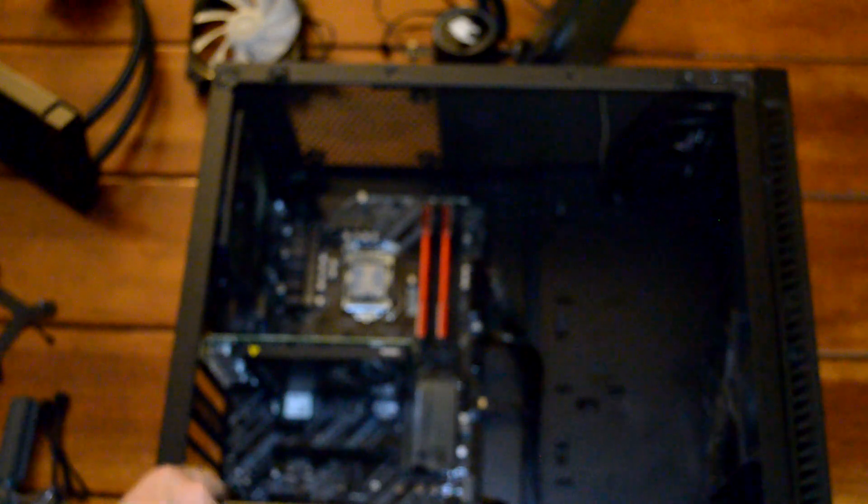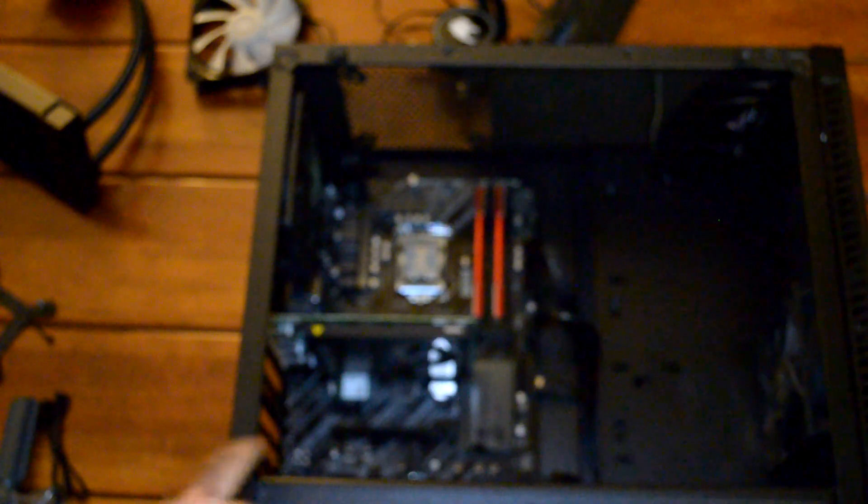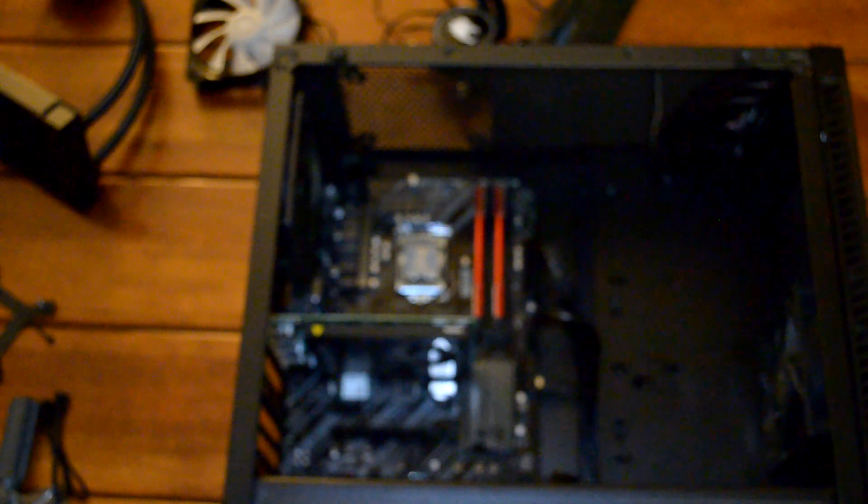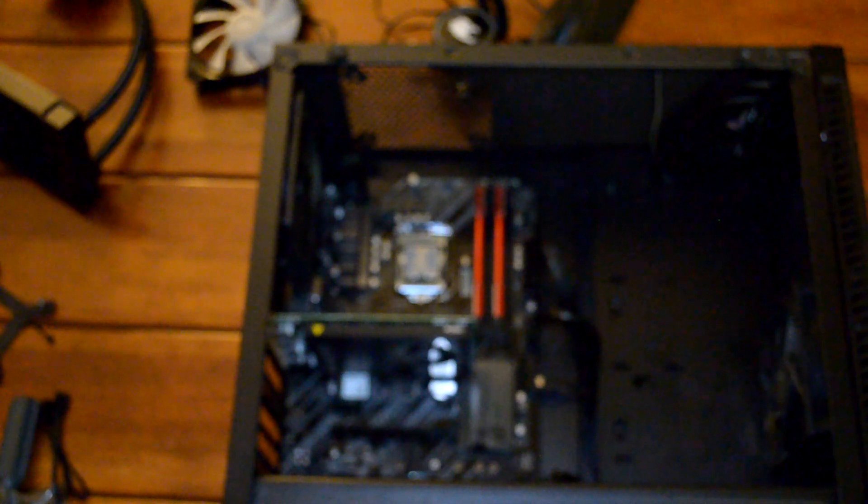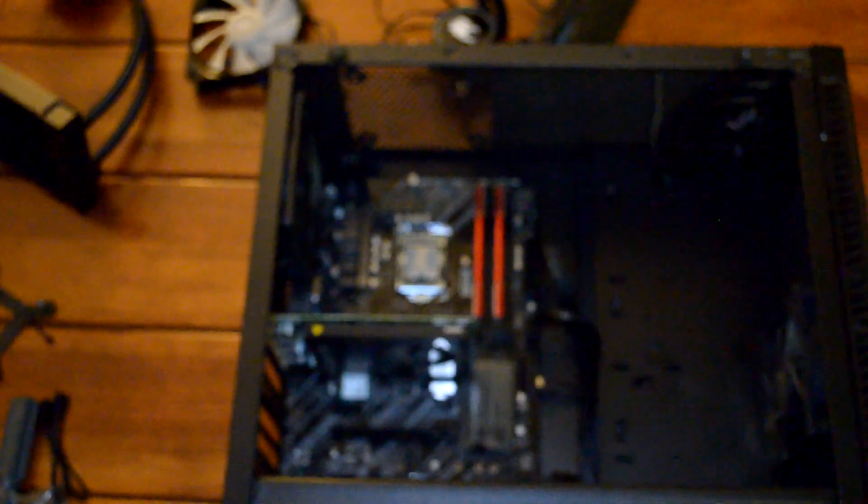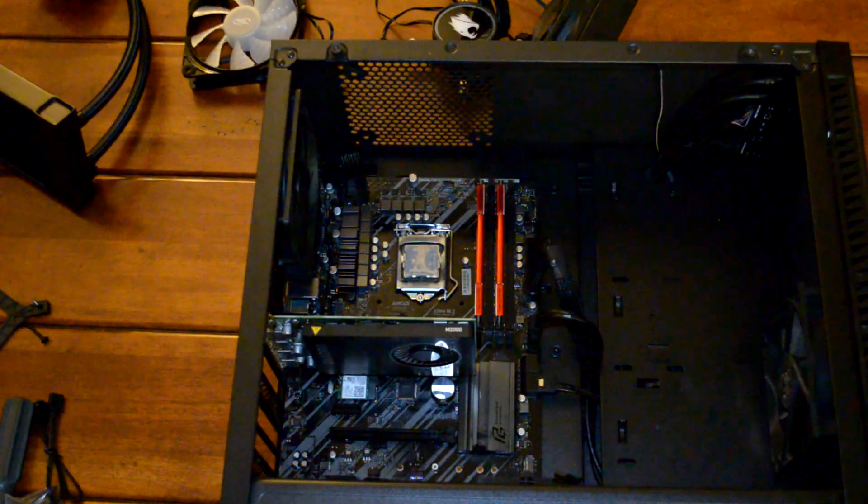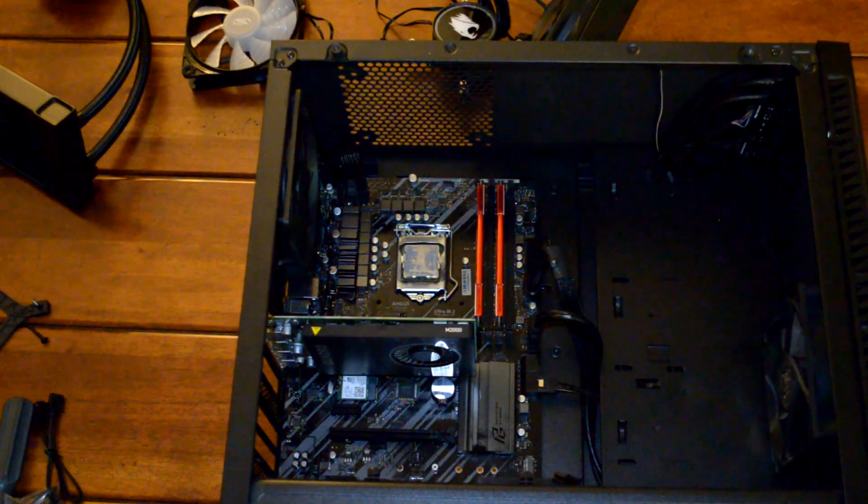We'll just move the computer case off to the side a little bit. See if we can get the camera to actually focus for the rest of the video. There we go.